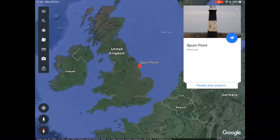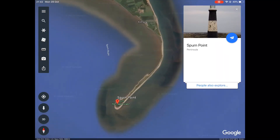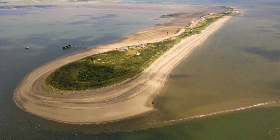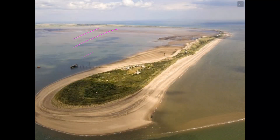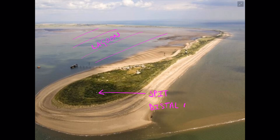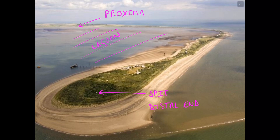A famous UK example of a SPIT is Spurn Point on the east coast of England, just south of the Holderness coastline. As you can see on the screen, this stretch of coastline has been created through longshore drift. On a photograph like those given in GCSE exams, we can label various features: the lagoon behind the SPIT where salt marsh or mud flats develop, the distal end stretching out into the sea, and the proximal end which connects the SPIT to the mainland.